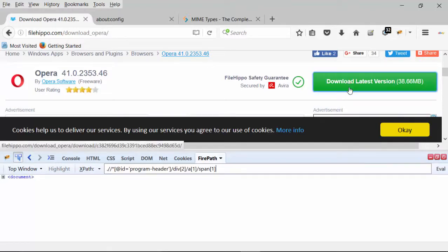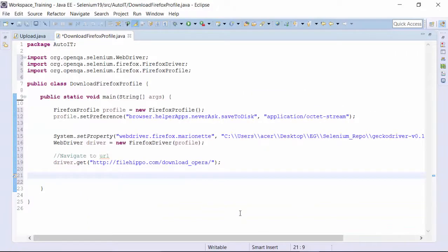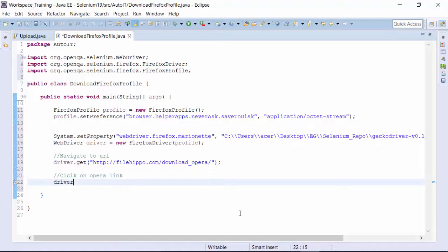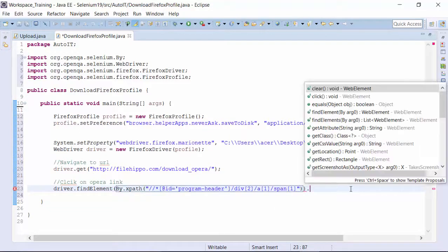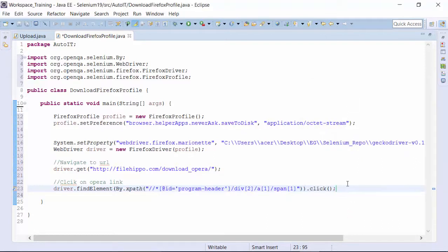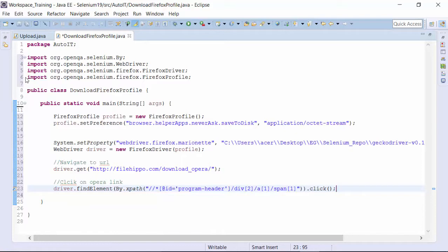I get the XPath of this particular link and copy it. Then in the script I use driver.findElement(By.xpath("...")).click() to click the download link, which starts the download. I'll now run this particular class file to see what happens. This is one way of downloading files using the Firefox Profile concept.